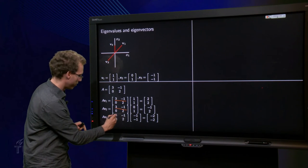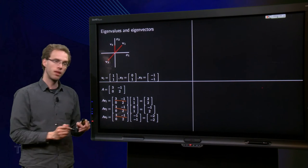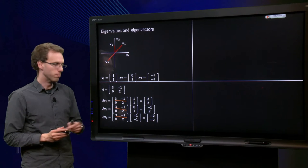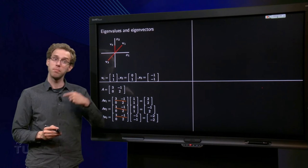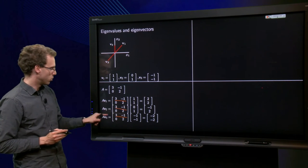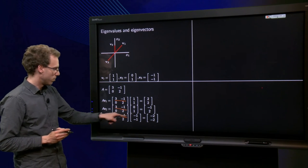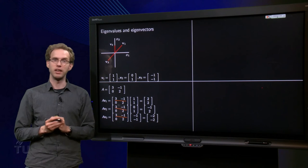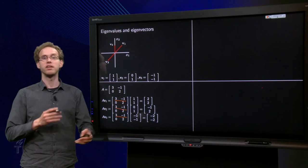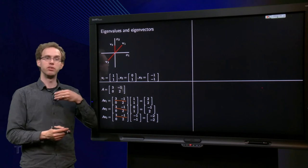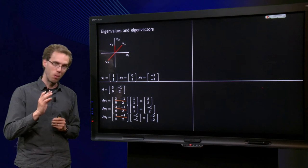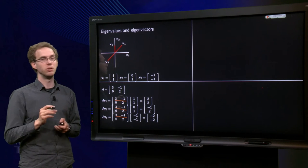A times v3: minus 3 minus minus 1, which is minus 3 plus 1 equals -2, and 0 minus 2 equals -2, giving (-2, -2). So there we have A times v1, A times v2, and A times v3.